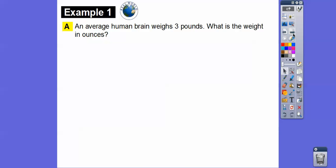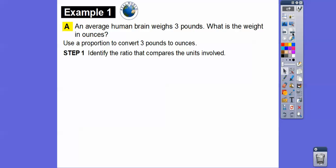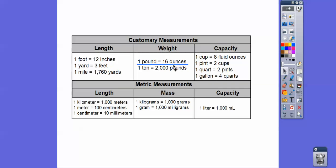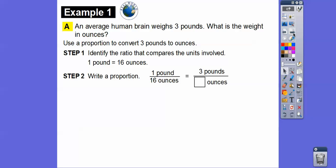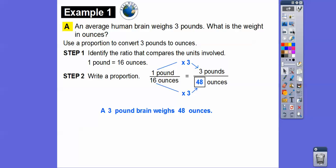An average human brain weighs three pounds. What is that weight in ounces? We'll use a proportion to convert. One pound equals 16 ounces, so one pound to 16 ounces equals three pounds to how many ounces. This is times three, so 16 times three is 48. A three-pound brain weighs 48 ounces.